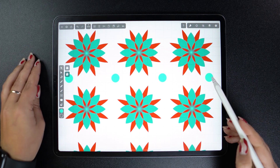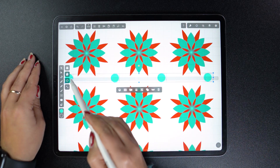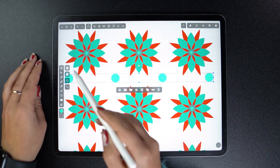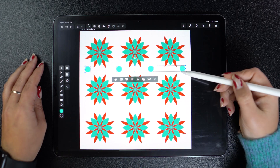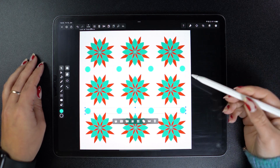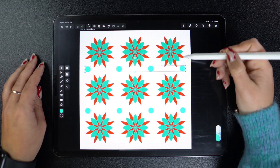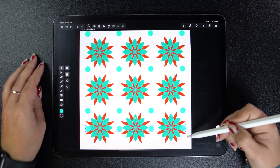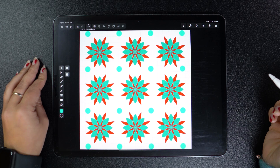The Arrange tab also includes all other alignment options, which are super useful when creating symmetrical designs or layouts. From here on out, you can just use these basic transformation and editing techniques to speed up your workflow in all your design projects, not just patterns.